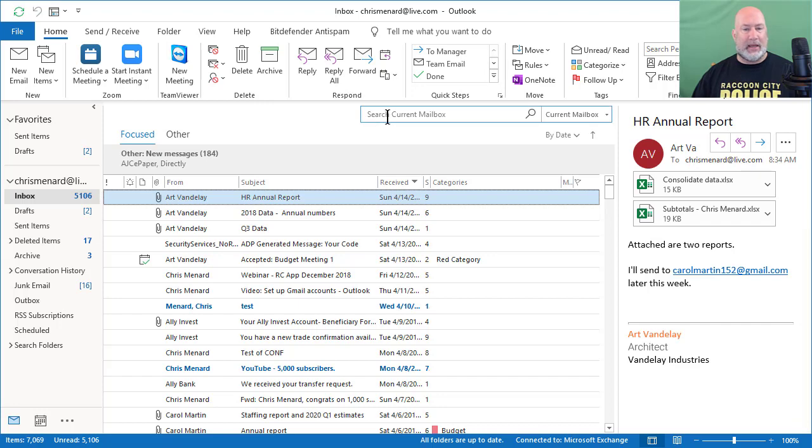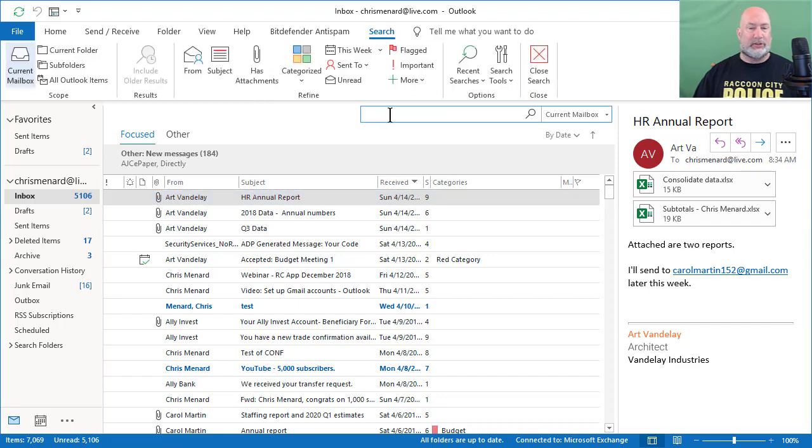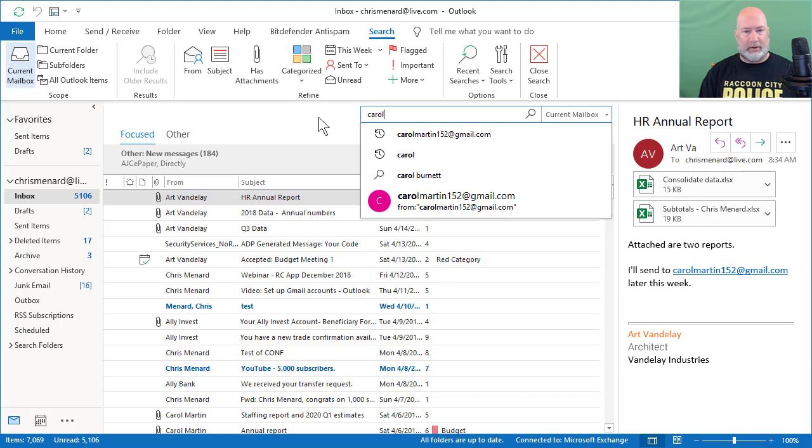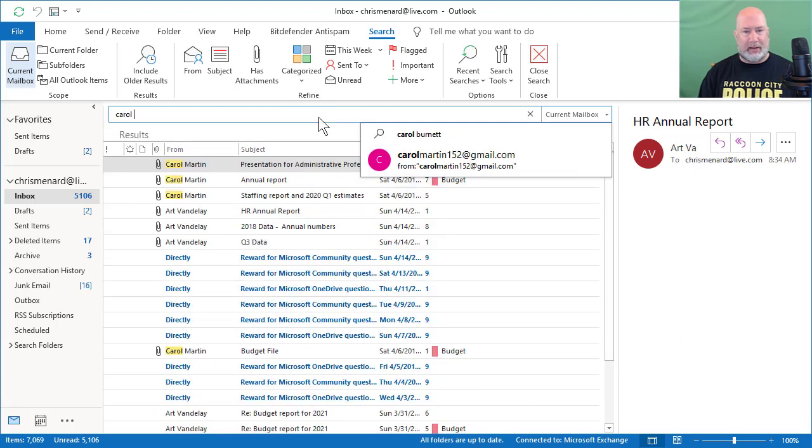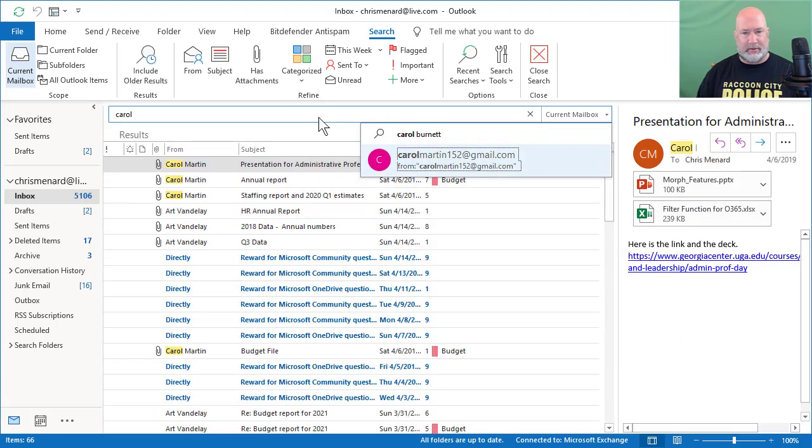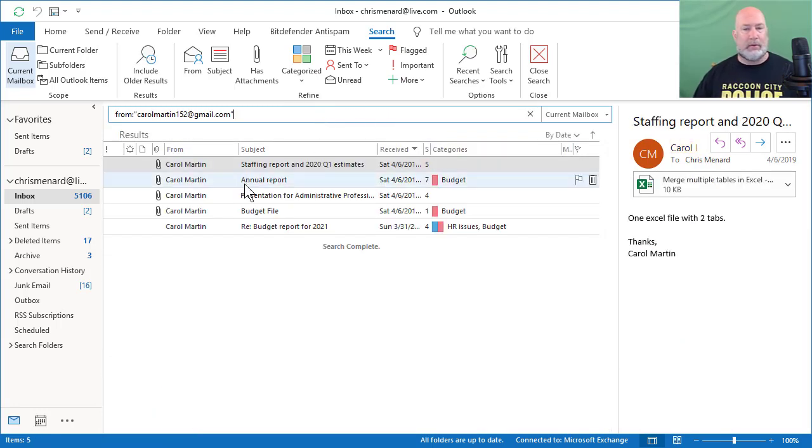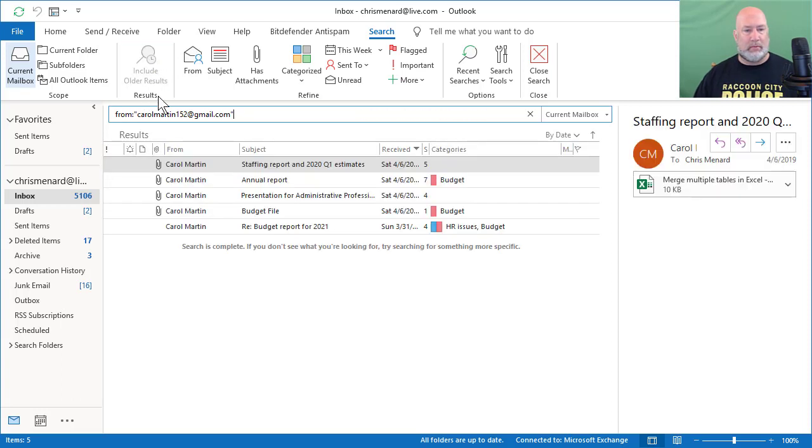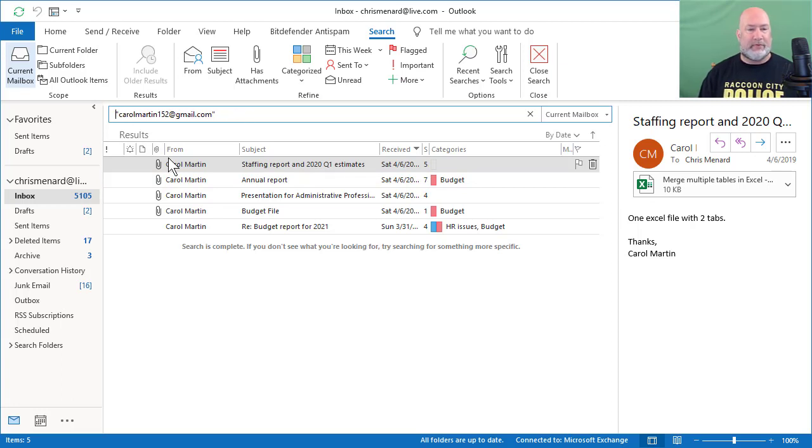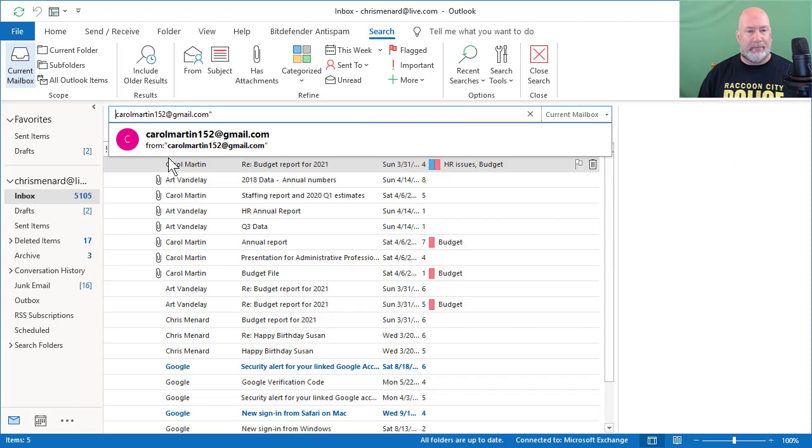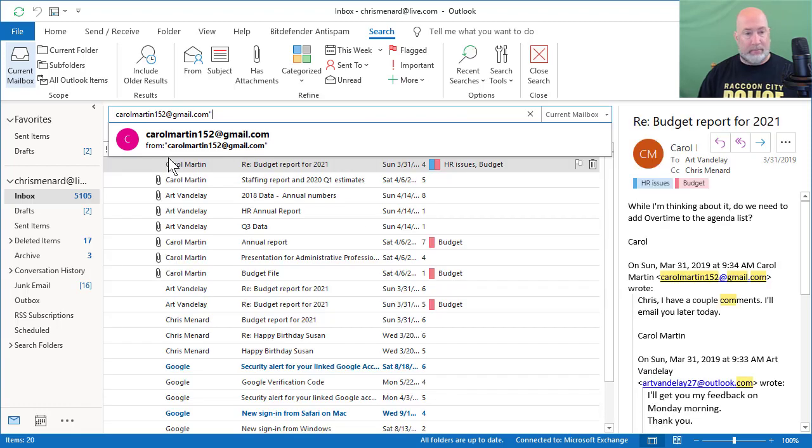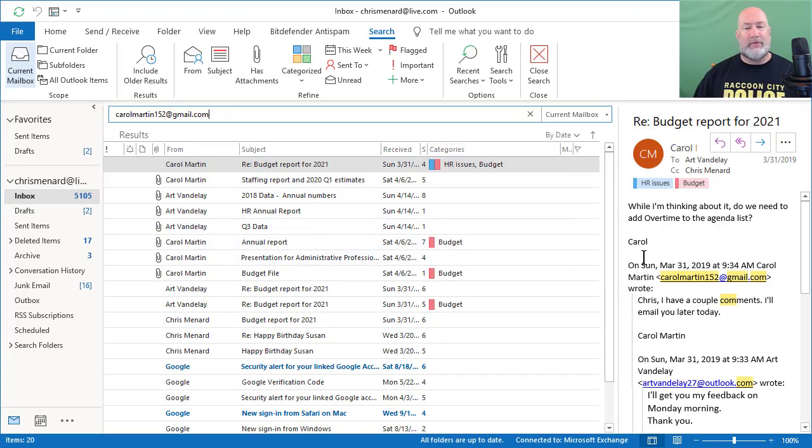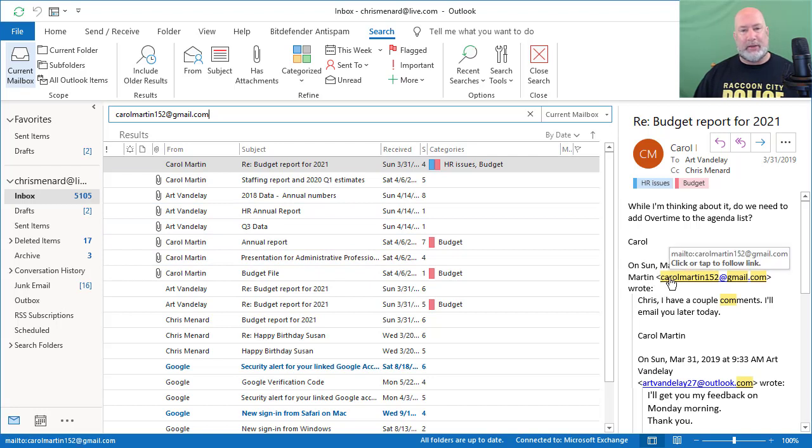I'm going to clear that out. I'm going to go back and click on search again. And I'm going to do Carol Martin. I'm just typing it. It automatically put in the from this time. I'm going to get rid of the from. If you notice over in this email, it actually highlighted Carol Martin's name. In case you're wondering why it's doing that.